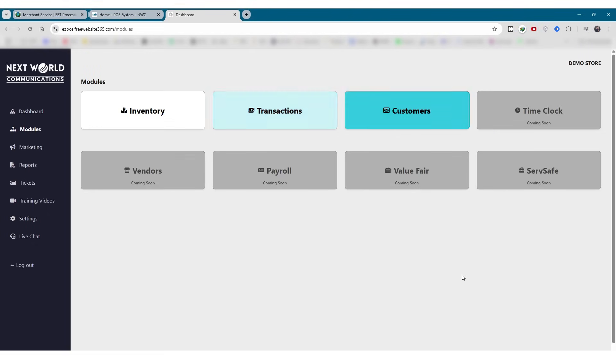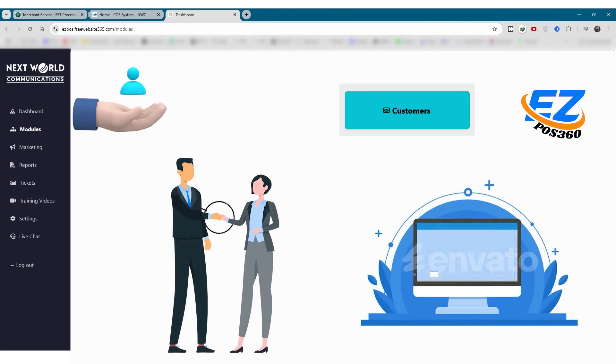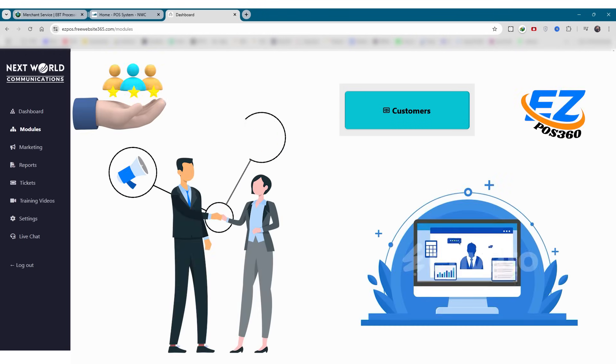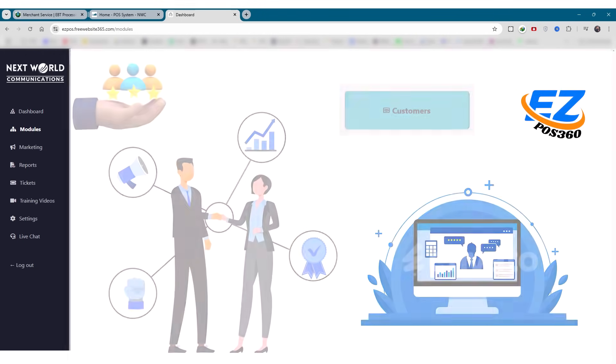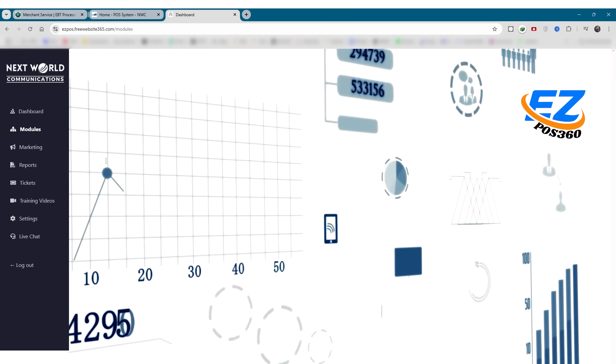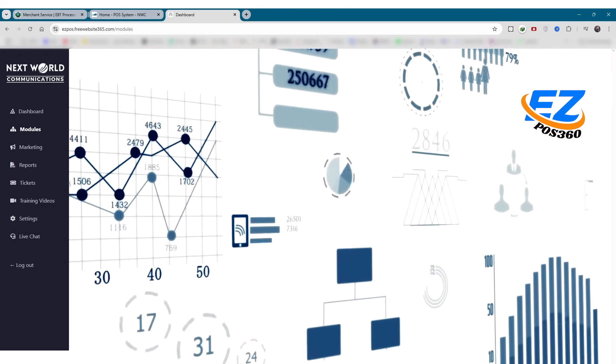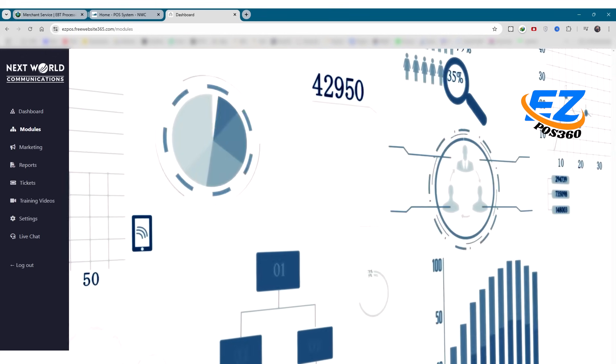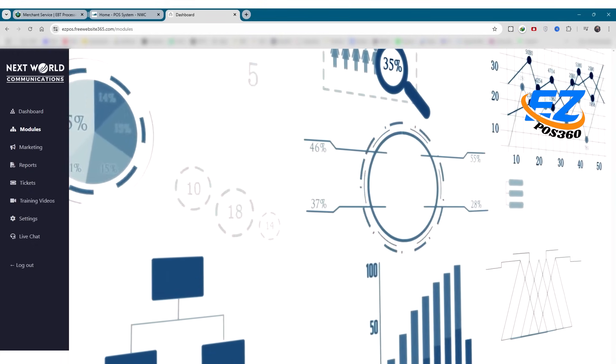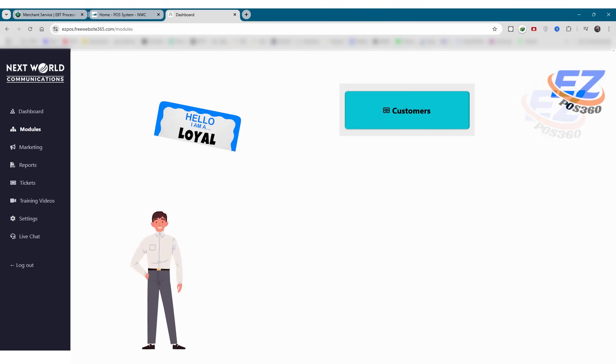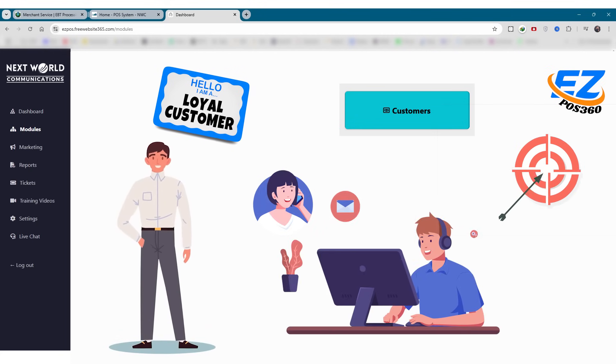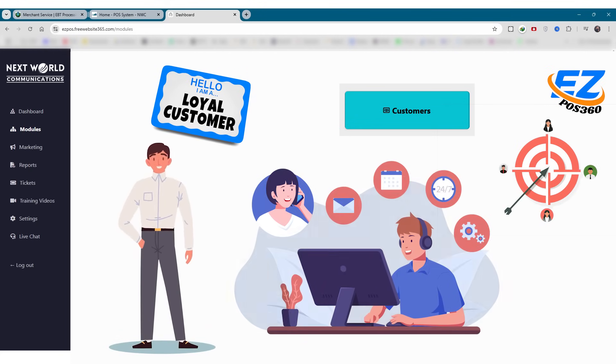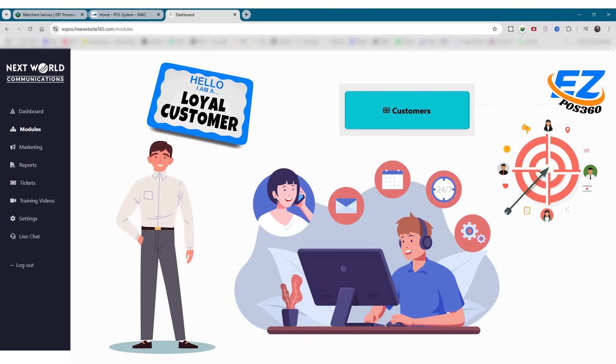Next is customers. Let's now explore the customers module, a key part of building long-term business relationships. Here, you'll be able to manage all your customer details in one place, from contact info to transaction history. This module helps you understand buying behavior, track loyalty, and personalize customer service, so every interaction counts.